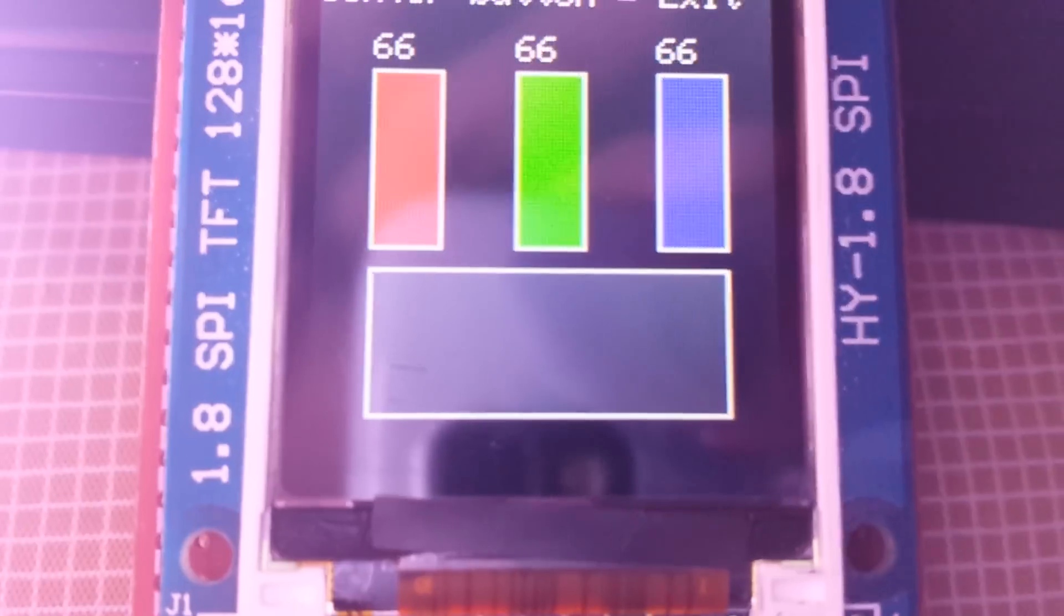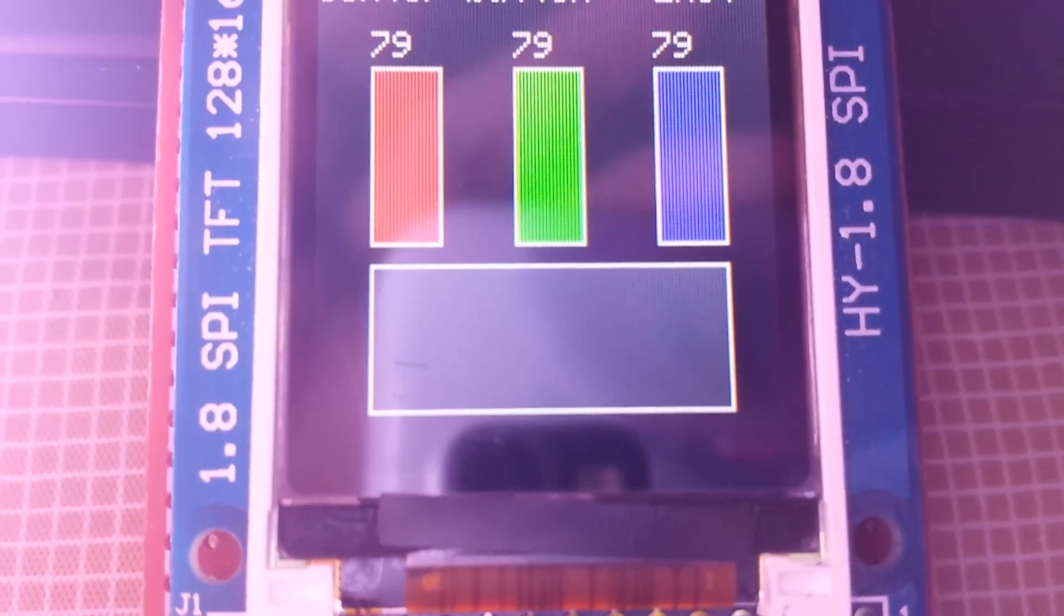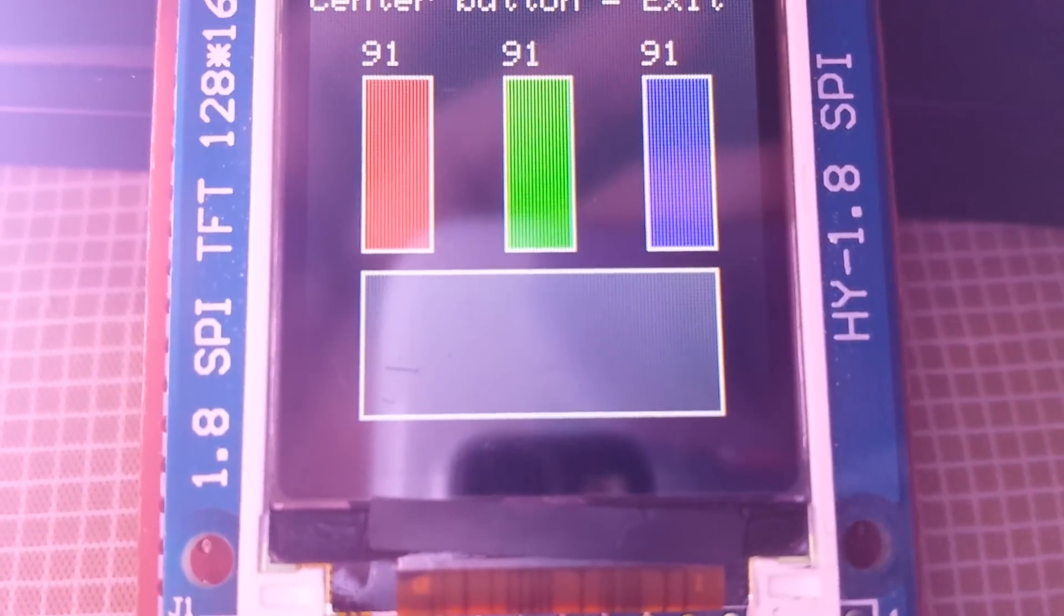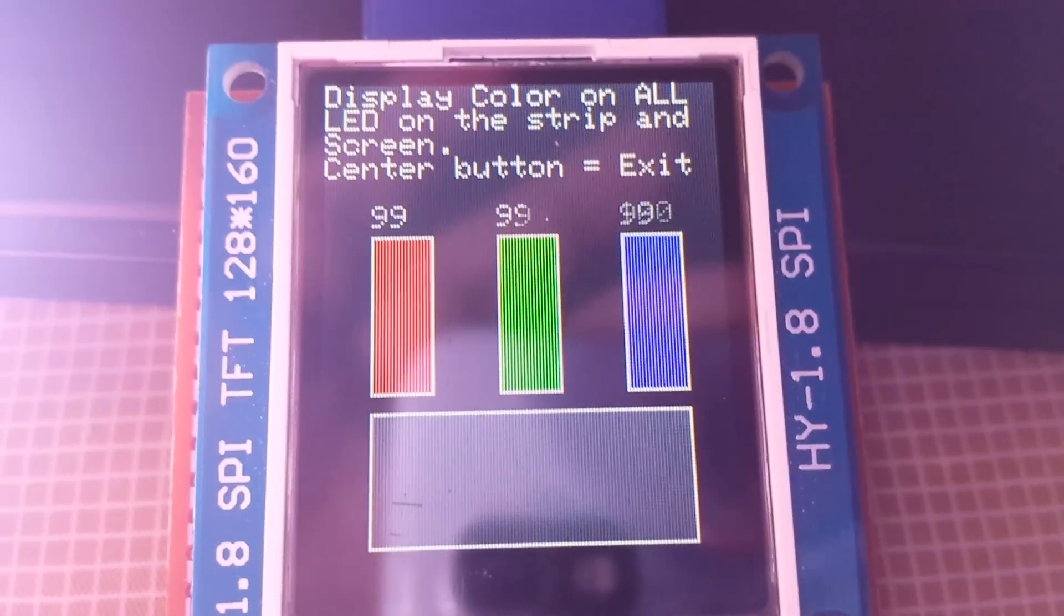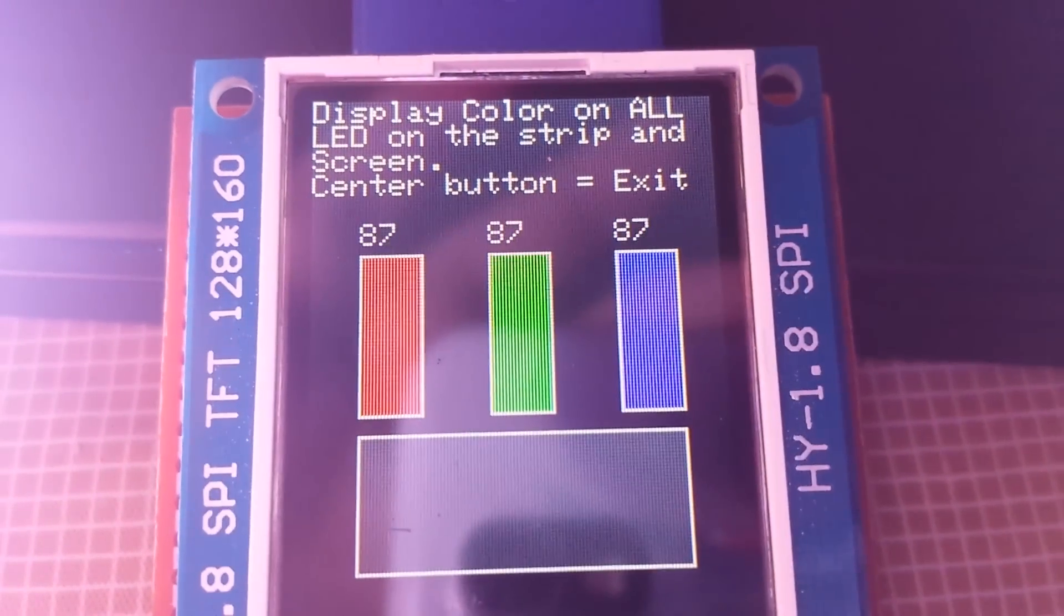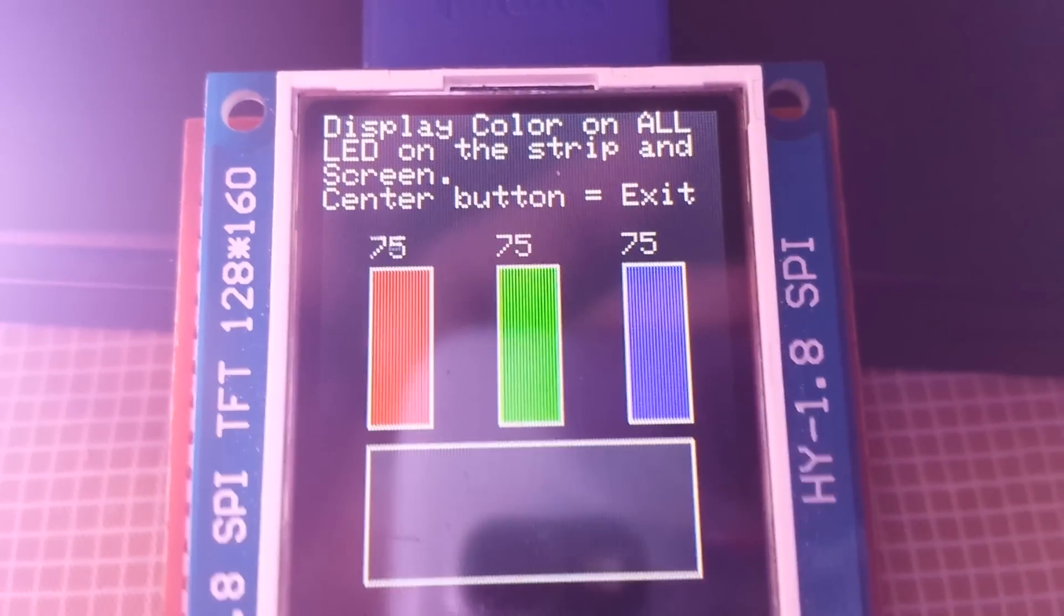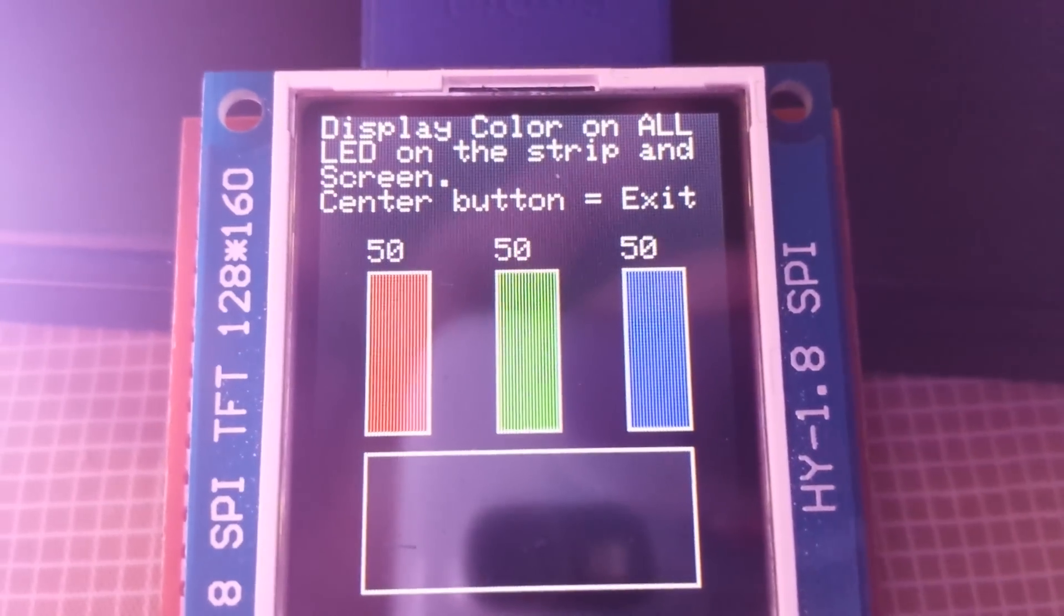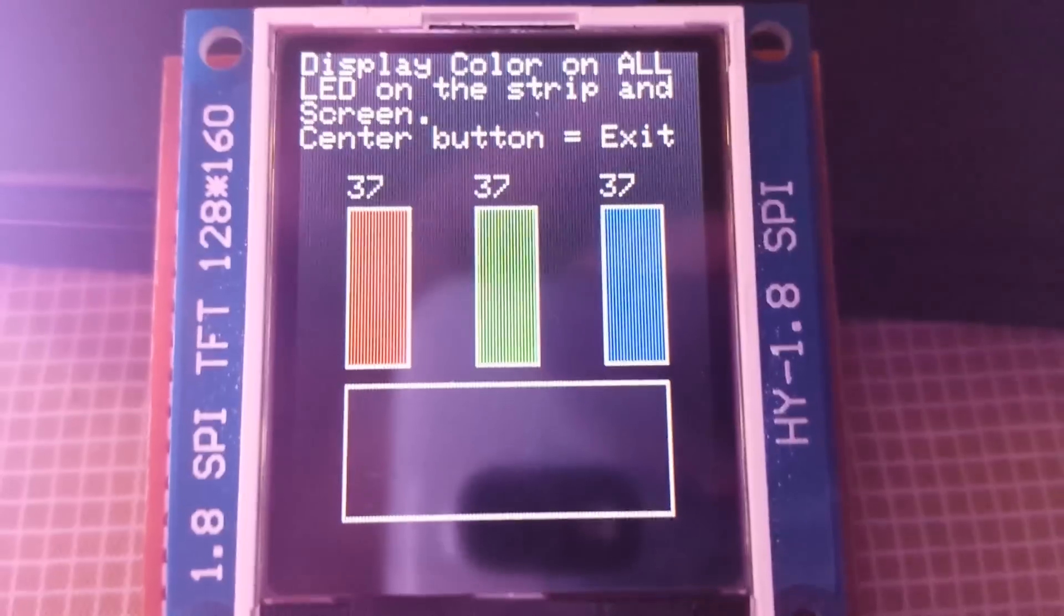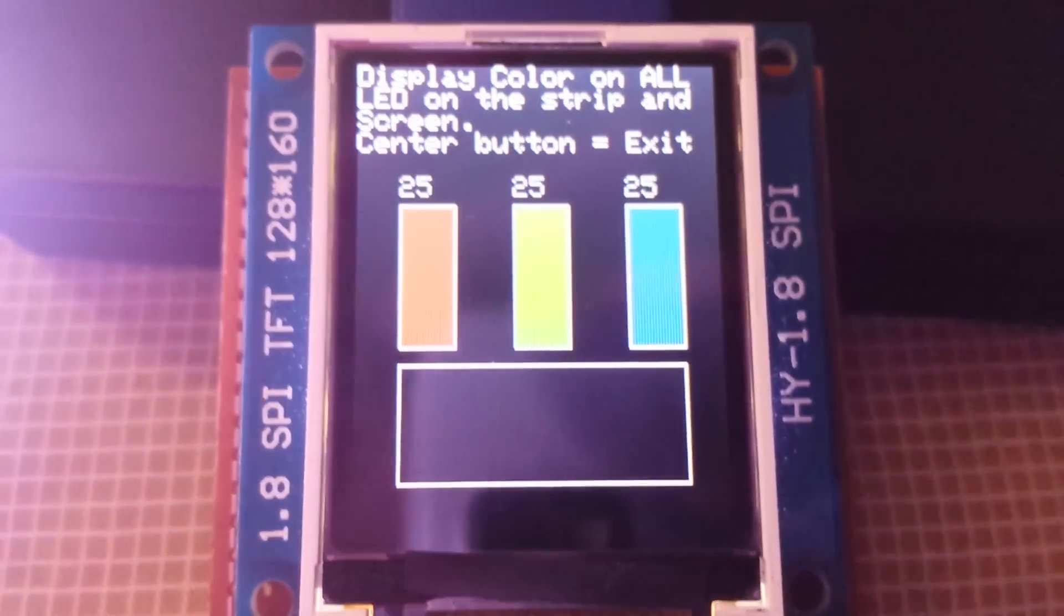But as you can see, it is white. And the LEDs are blinding. And that's not even full power. So I'm going to go ahead and dim it down so that I don't blind the camera.